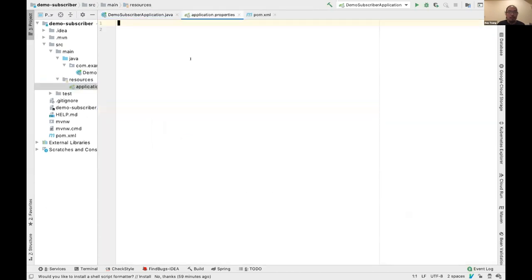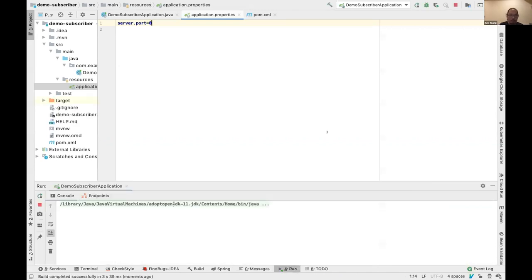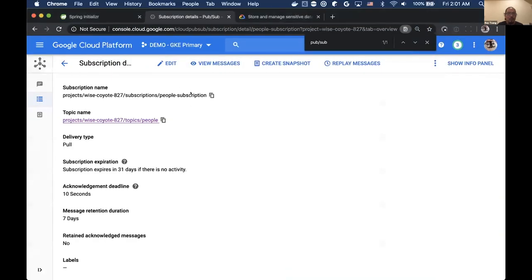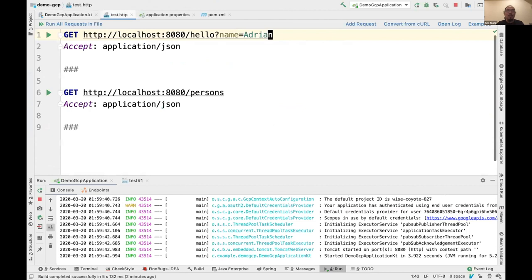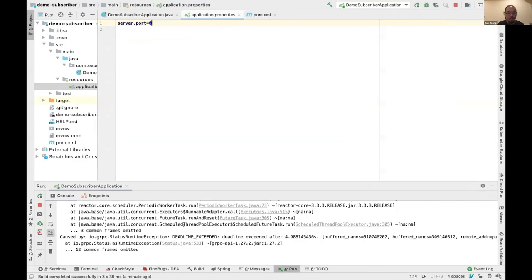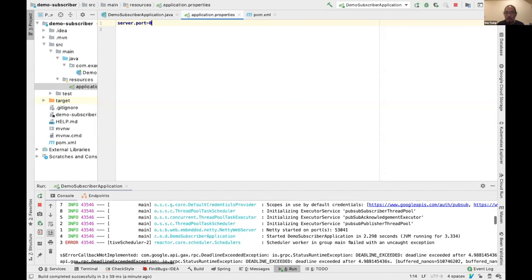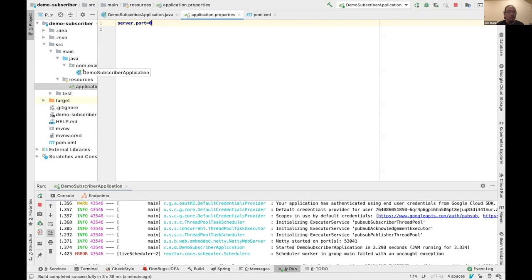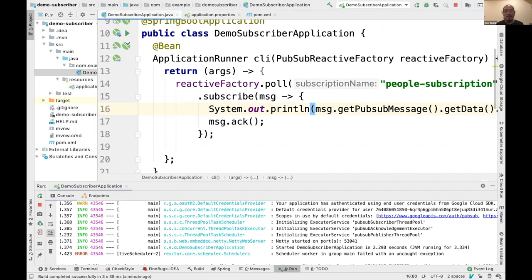I'm going to start both applications. The subscriber will run on a random port and should start listening for messages. Authentication is done automatically behind the scenes using the gcloud credentials. I'll send a hello to Tasha — saving the message to Spanner and publishing it to PubSub. There's a deadline exceeded error due to some internet connection issue, but the subscriber is continuing to try to pull. If the connection recovers, it should be fine.